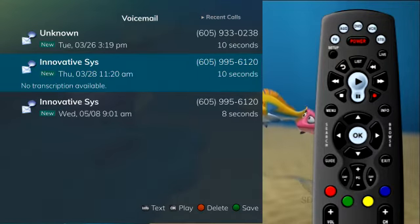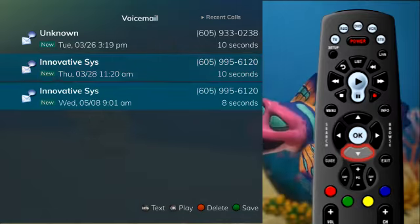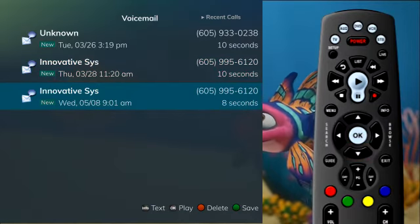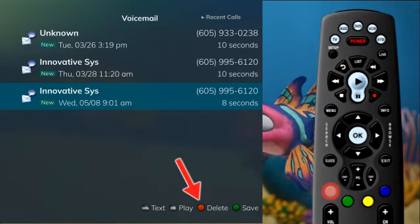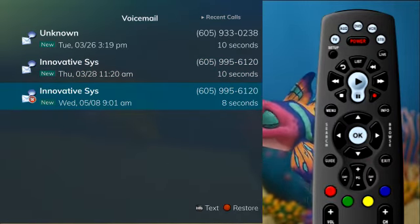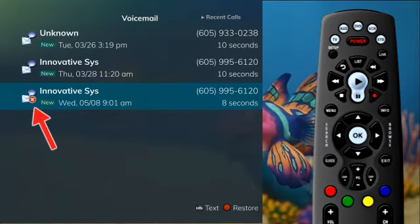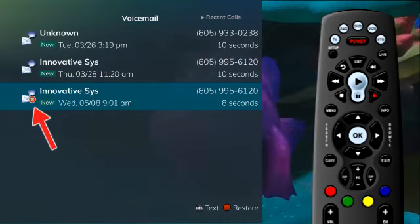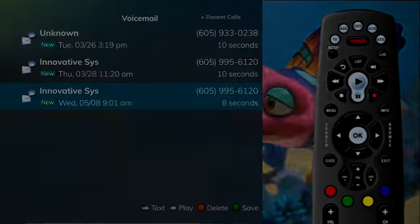To delete an entry on the voicemail list, highlight the specific entry you intend to delete and press the red button on the remote control. If you would like to restore the voicemail you selected to delete, press the red button a second time.